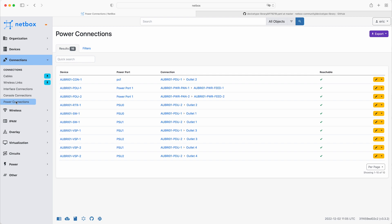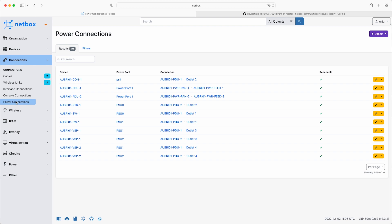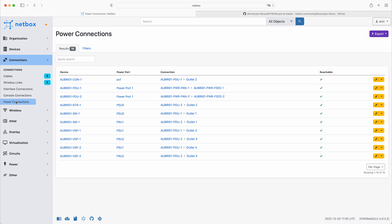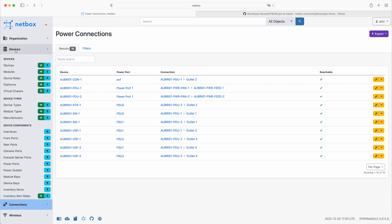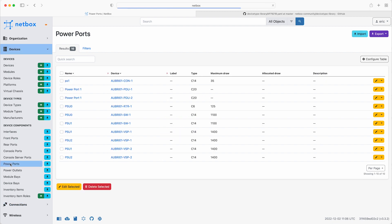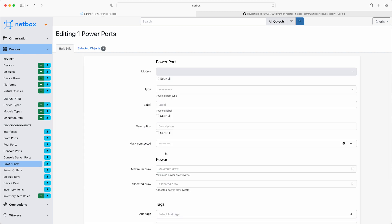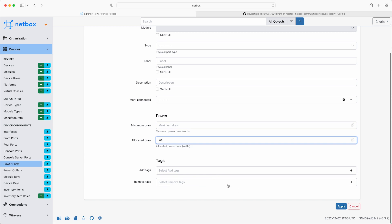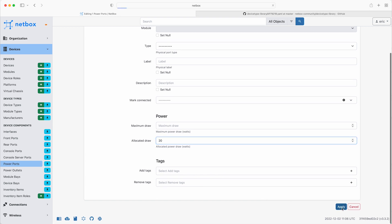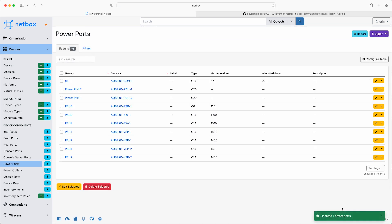Okay, so the last thing to do is to update the allocated draw values for each of the power ports on the devices in the rack, so that we can track the utilisation correctly. So, go to devices, power ports, and then for the PS1 power port for the console server, select it and click edit, and then set the allocated draw to 20, and then click apply.